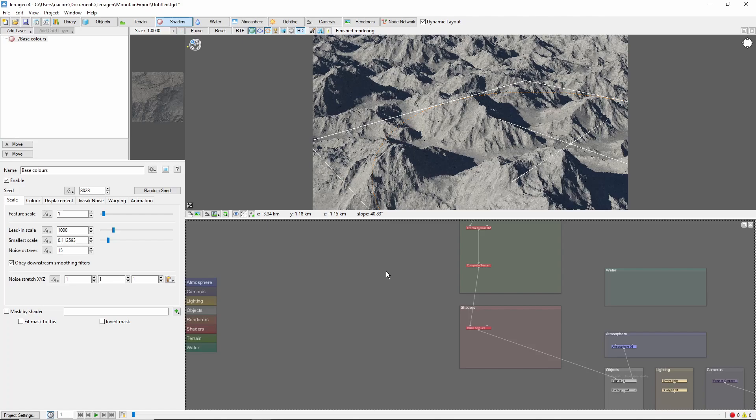In this video, we'll cover two ways of exporting terrain, as a height field and as a 3D object. There are also links in the description to a third, more advanced way to export terrain as a vector displacement map.